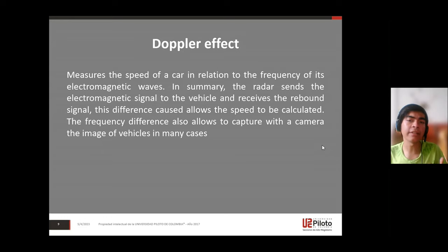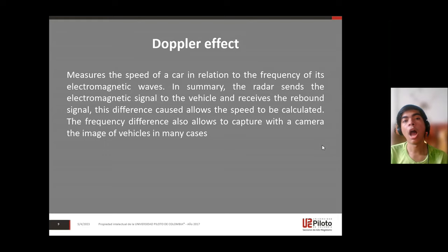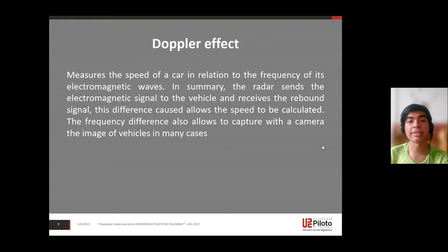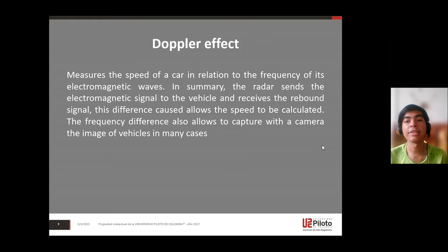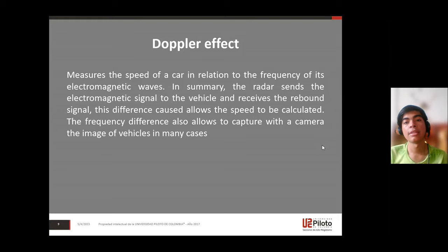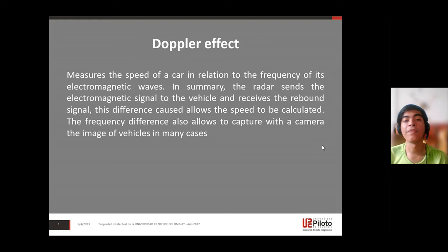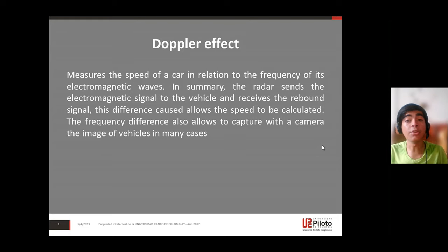What is the Doppler effect? It measures the speed of an object in relation to the frequency of electromagnetic waves. In summary, a radar sends an electromagnetic signal to a vehicle and receives the reflected signal. This frequency difference allows the speed to be calculated. This is the same effect used by bats.